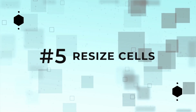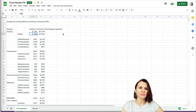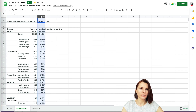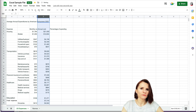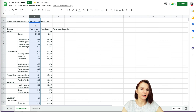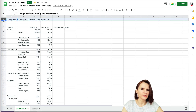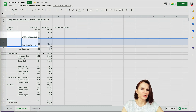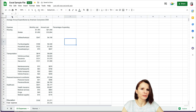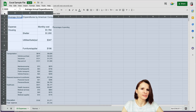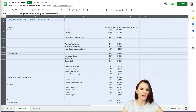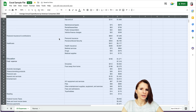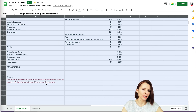Tip number five: how to adjust columns and rows so they automatically fit the text and numbers in the cells. You can always select a column and manually change the size, but it's hard to make two columns exactly the same that way. The quick method is to select the cell in the top left corner between column A and row one to select everything, then double-click on a column border to auto-fit the text.